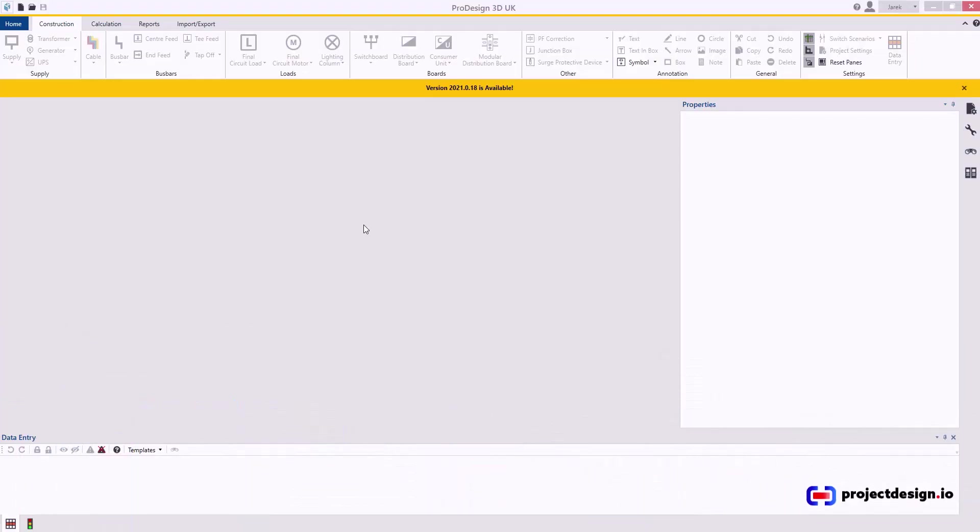Hello. Before you start working on a project and building your system, it's a good idea to set up a few templates. In this video, I'm going to go through Project Template.